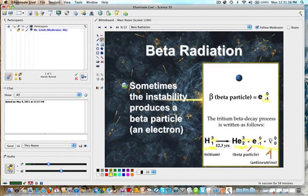The antineutrino is in there and it conserves momentum in this exchange. The antineutrino is always present in a negative beta decay.